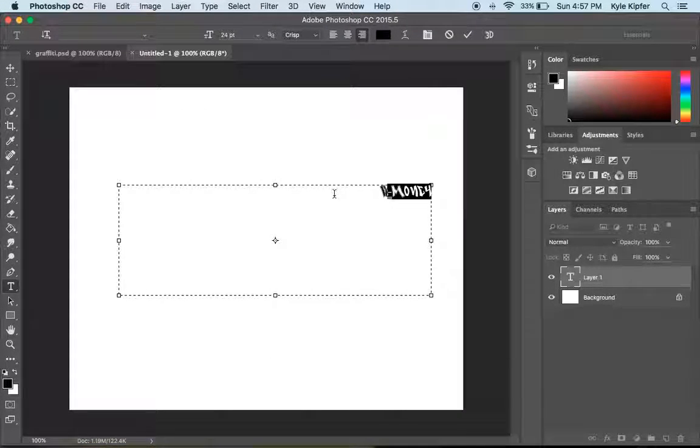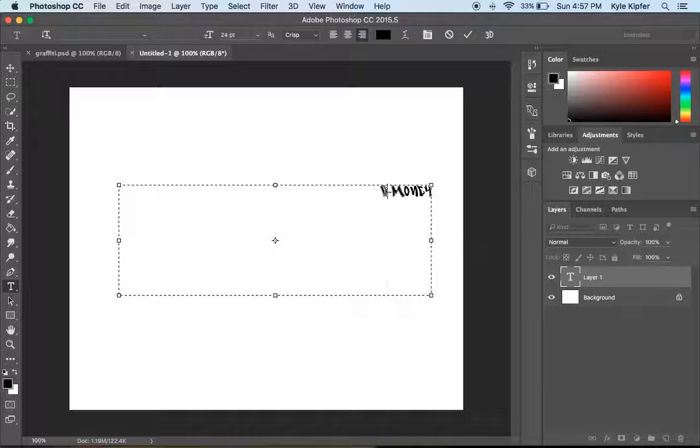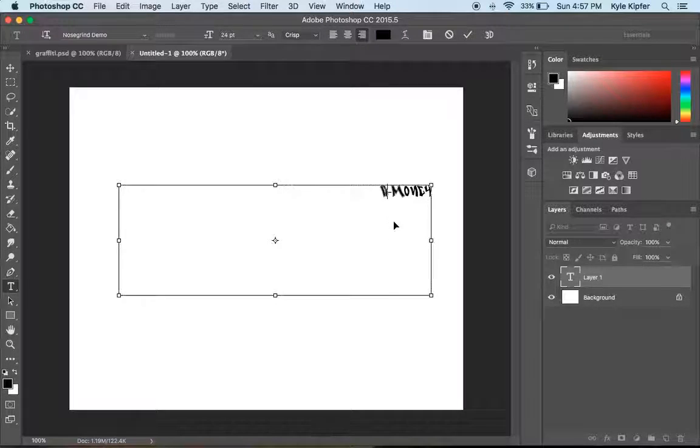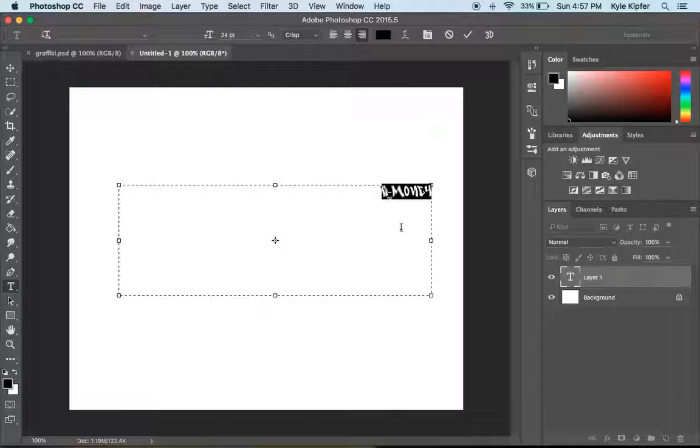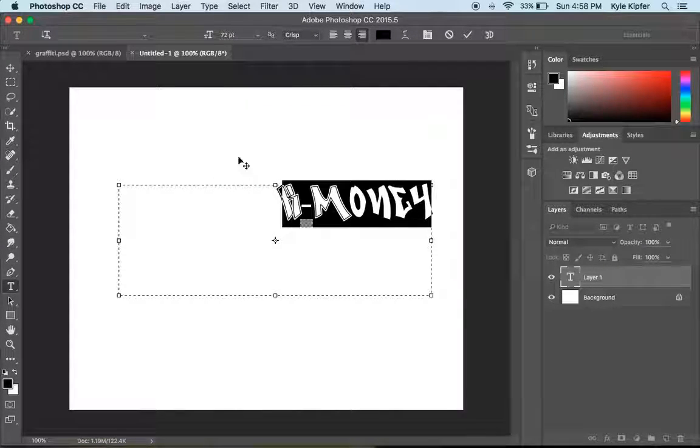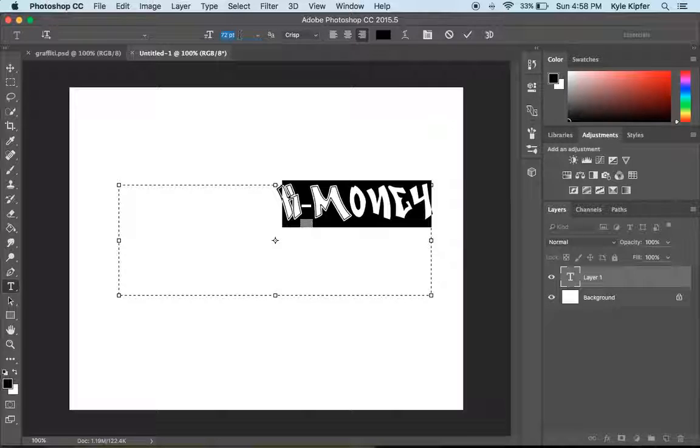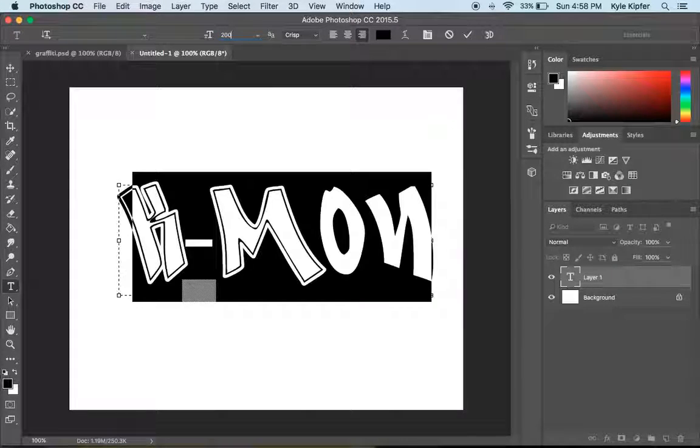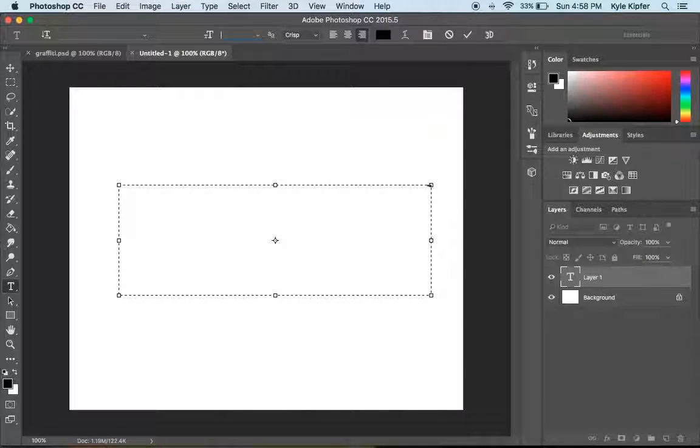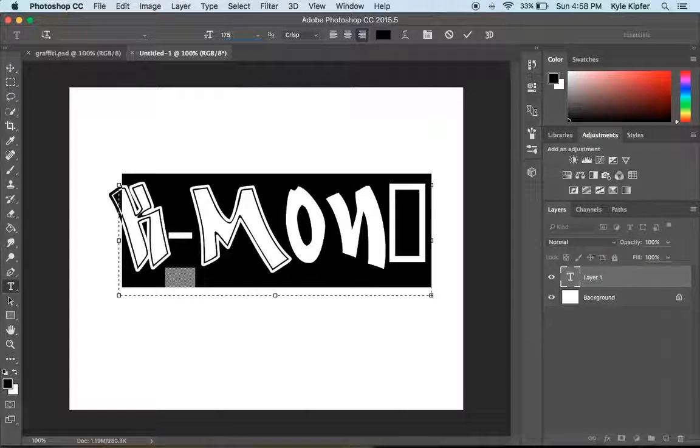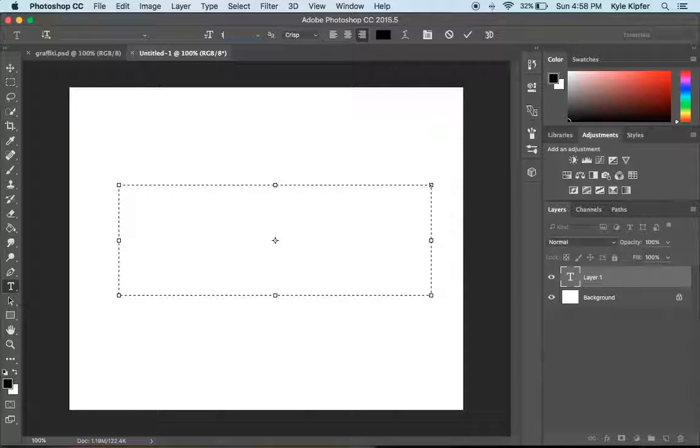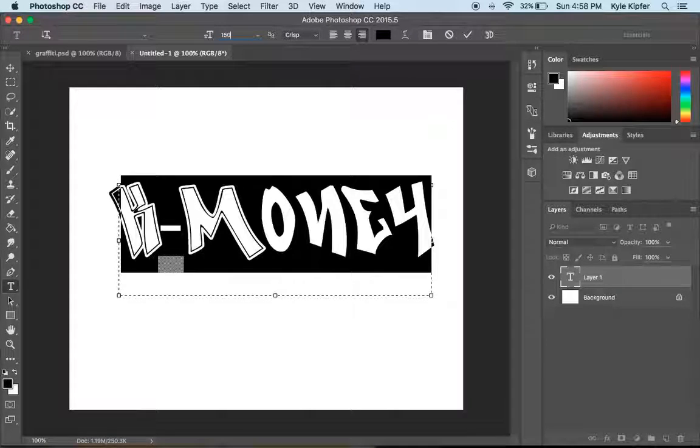So now if I select this whole thing and enlarge it quite a bit, I can type actually any value that I want in here. So then I'm going to go with like 200. There we go. That's a little bit too big. How about 175? 155. Still a little big. 150.